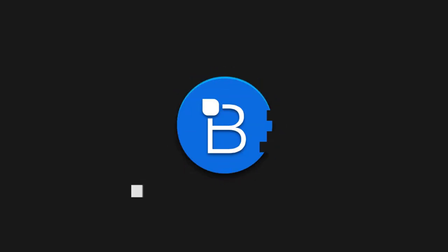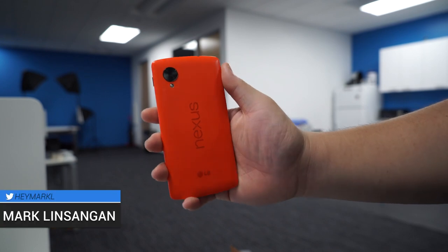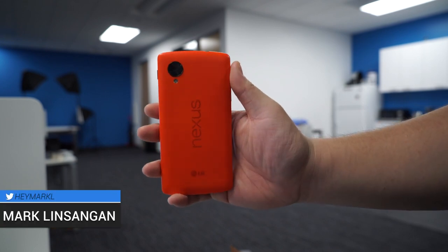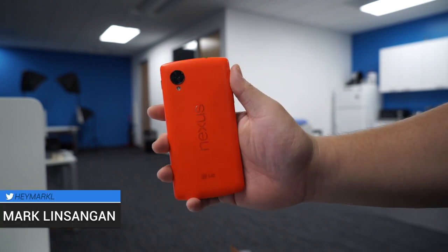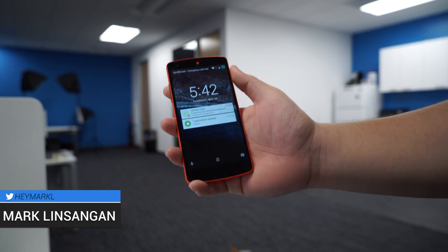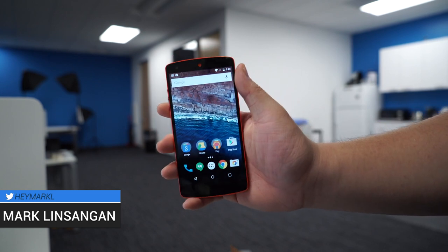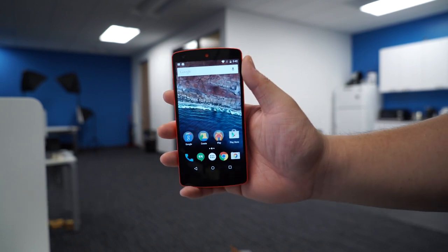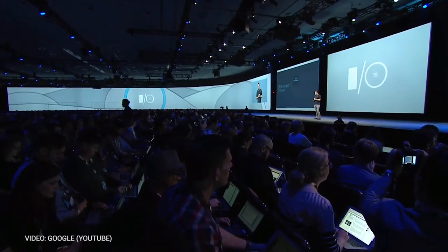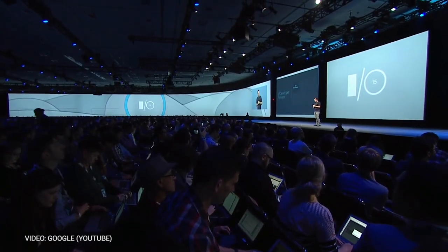Hey, what's going on guys? I'm Mark Nsengen from TechnoBuffalo and Google I/O just wrapped up a few hours ago. We finally got our hands on the latest developer preview for Google's next operating system, Android M. A lot of the bigger changes are happening under the hood with a focus on quality end-to-end, but not everything Google is adding is just focused on performance. Let's find out what else is new.